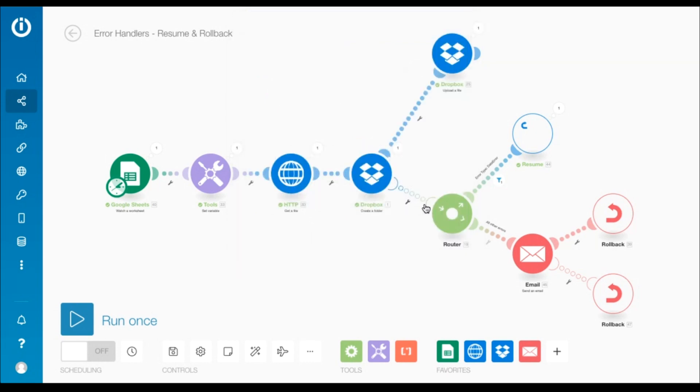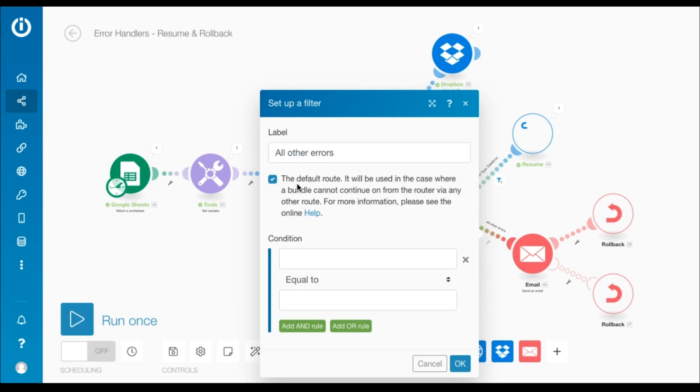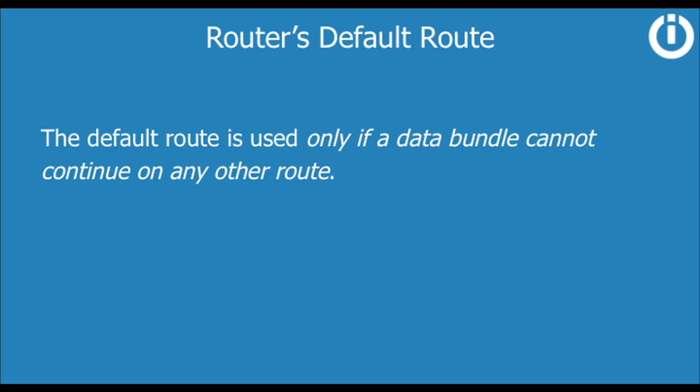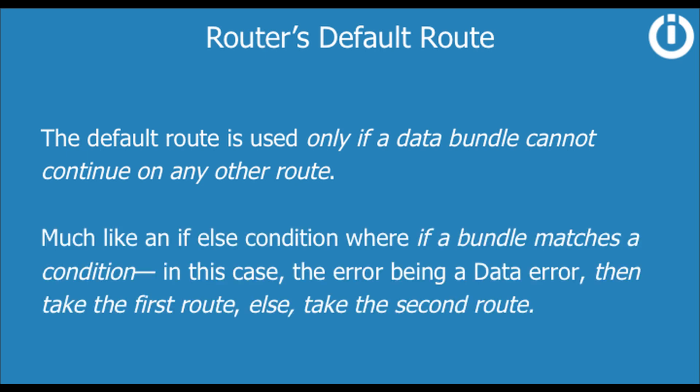Moving on to the second route. First, let's look at the filter, all other errors. It does not contain any condition, but the default route option is checked. Which means that this route is used only if a data bundle cannot continue on any other route. Much like an if-else condition, where if a bundle matches a condition, in this case the error being a data error, then it takes the first route. Else take the second route.